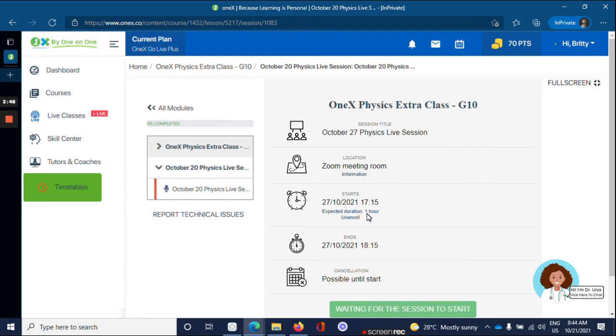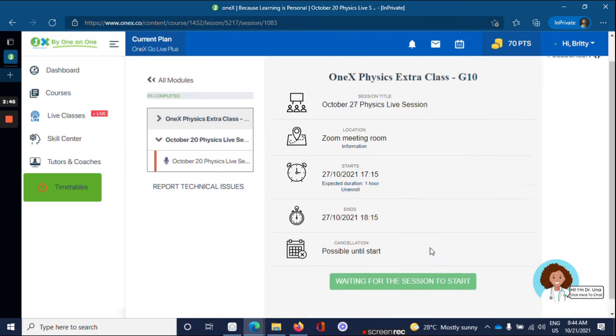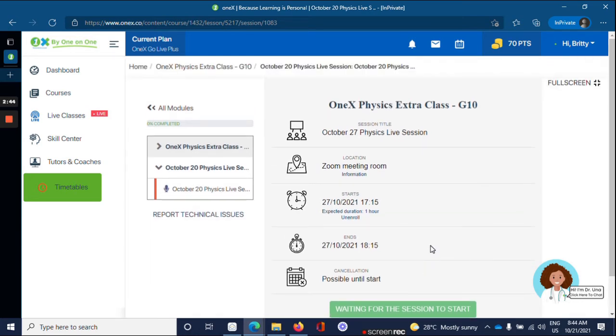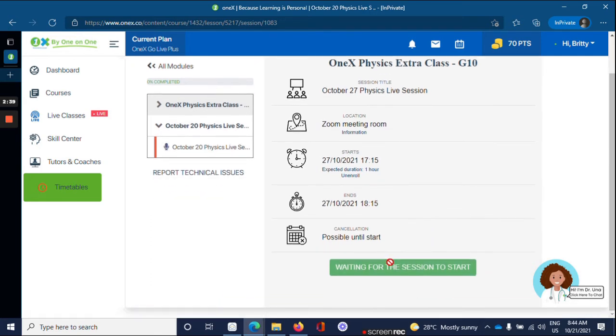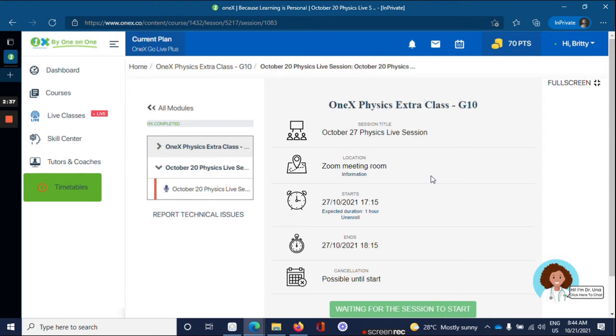Once the live class has been confirmed, you'll see the full details for your live class. On the day of your live class, come back to this page and click here.